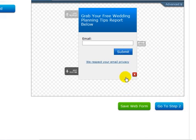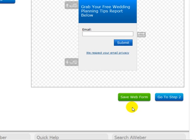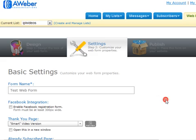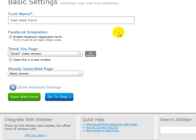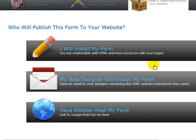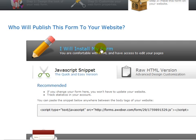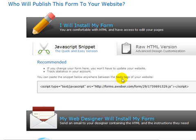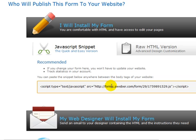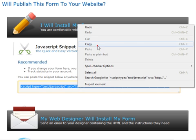Once I'm satisfied, I can click on save web form, and I can go to step number two. I'll go through the settings, and I'll go to step three, and what I want to do now is get the code. I'm going to click on I will install my form, and you can either grab the JavaScript or the HTML. In this case, I'm going to grab the JavaScript simply because using the JavaScript will enable you to track statistics in your account. So this is the best option. Copy this.